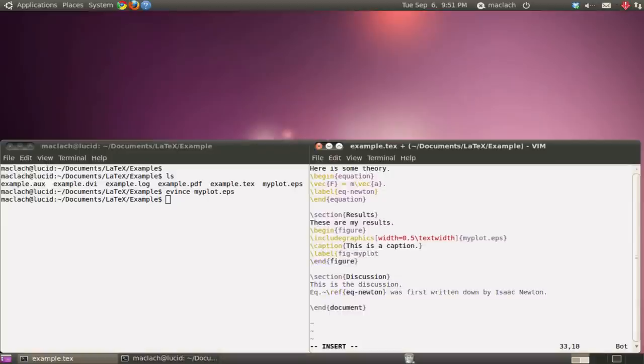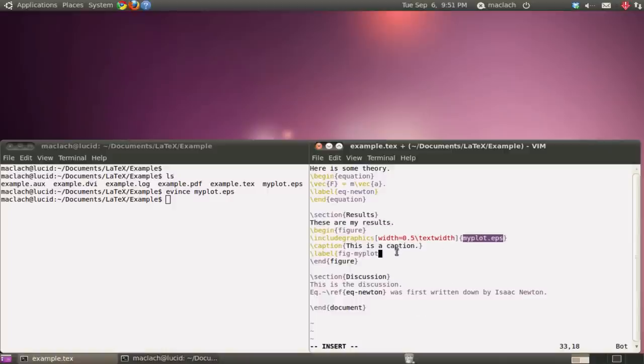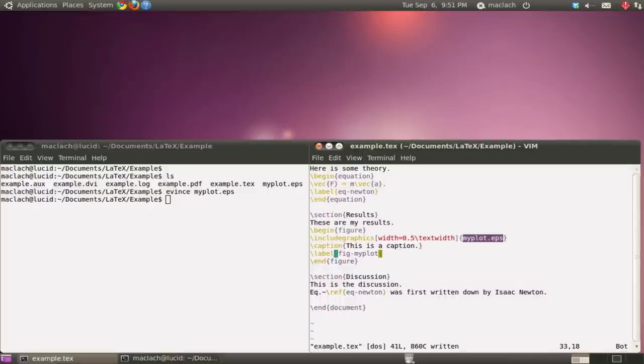And it's a good idea to have your figure label coincide with the title or the name of your EPS file. And that's it.